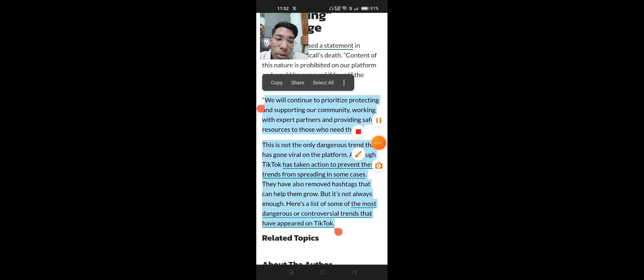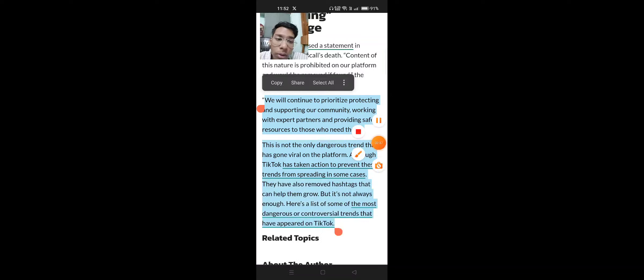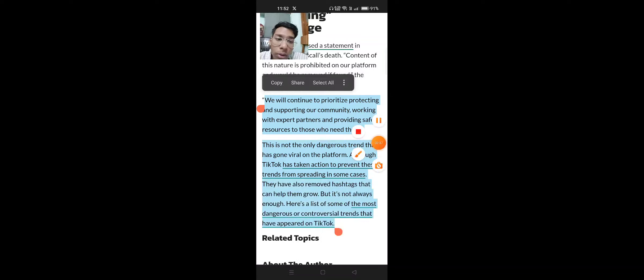This is not the only dangerous trend that has gone viral on the platform. Although TikTok has taken action to remove these trends, there are more trends if you wanted to know about them.